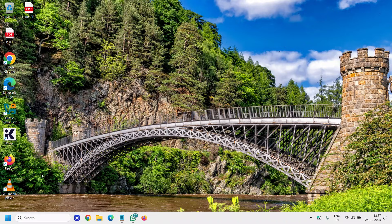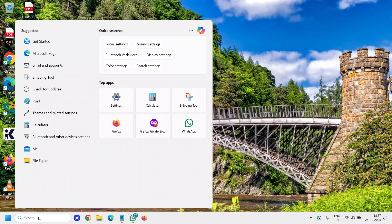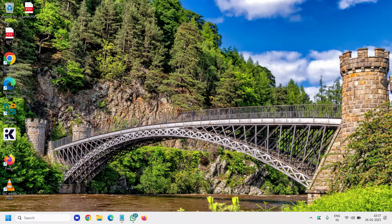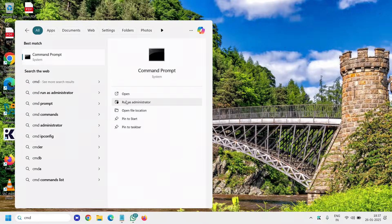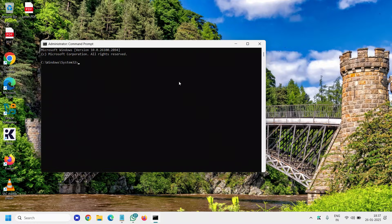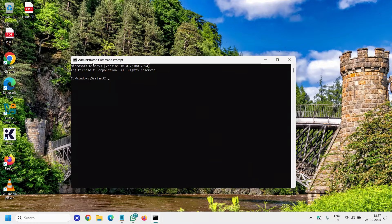The next step is to repair your computer if there is any corruption in your Windows. You can scan and repair with one simple command. Search for CMD, run as administrator, say Yes, and make sure it says Administrator Command Prompt. Type: sfc /scannow.